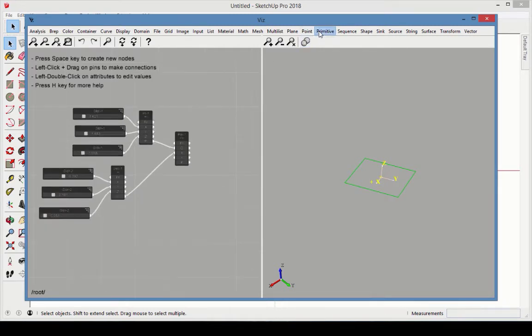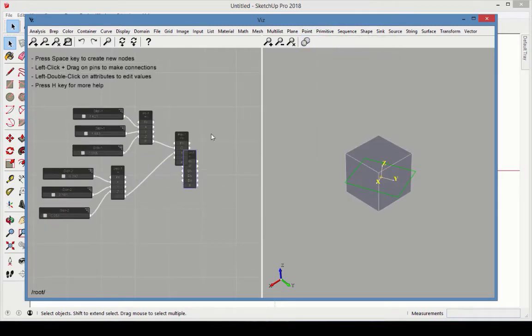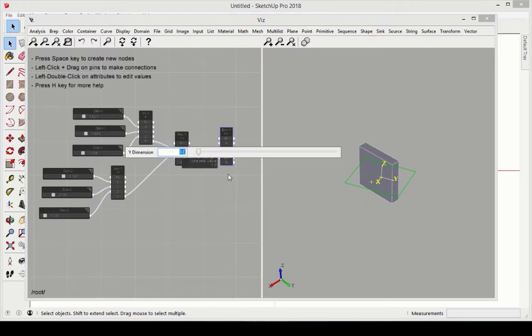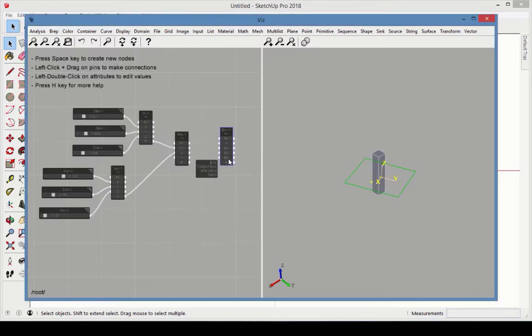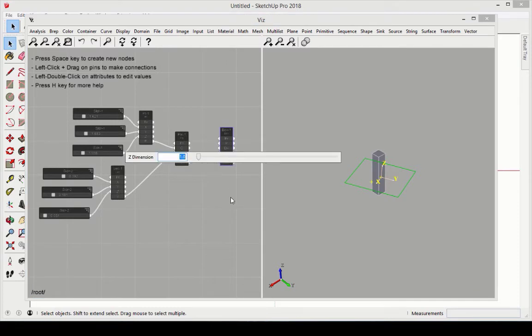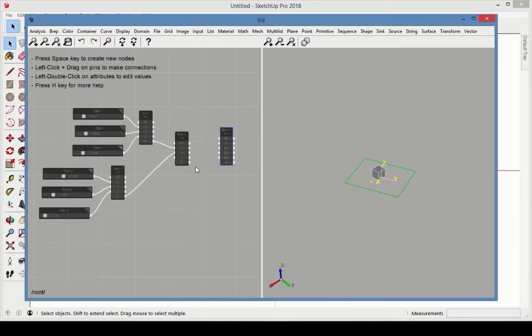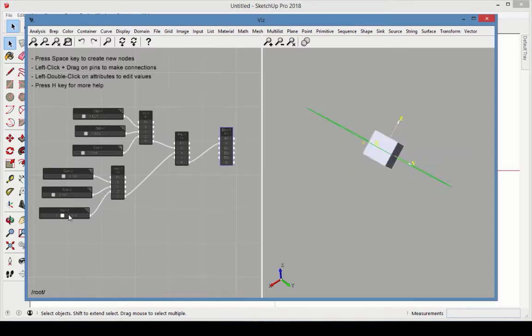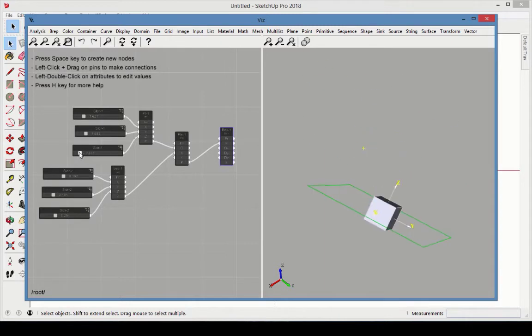Now we'll place an object on this plane. Choose Primitive Box. Adjust the dx, dy, and dz values to make the box small enough to see the plane. Connect the plane output to the plane of the box. When you move the sliders to adjust the plane, the box remains aligned to it.